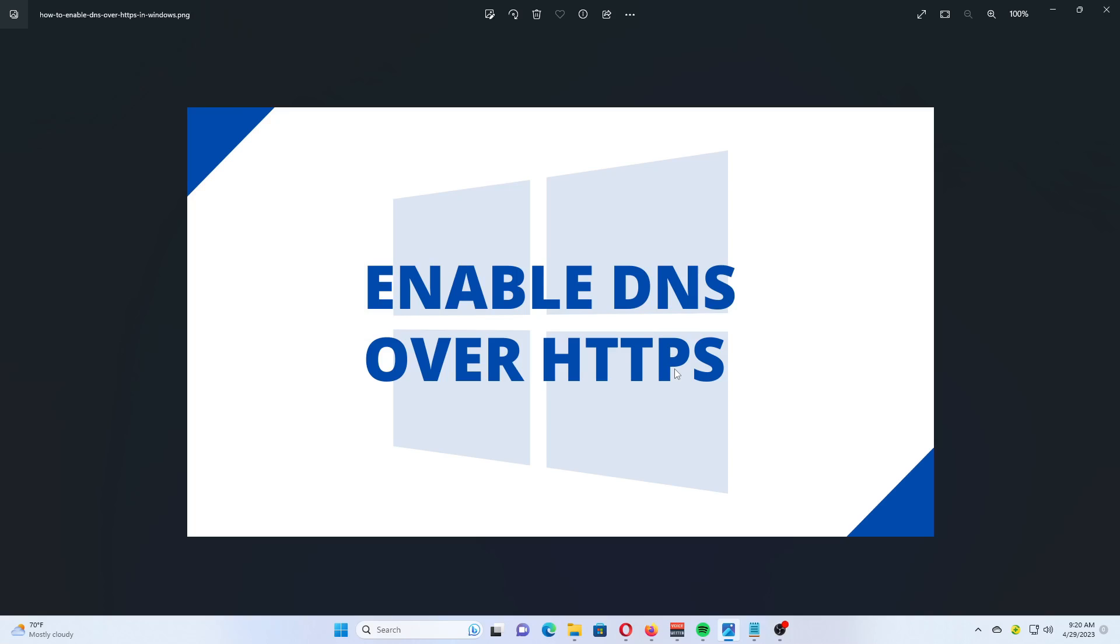This excludes man-in-the-middle attacks, since DOH is using HTTPS. This requires a DOH-supported server to resolve encrypted DNS queries coming from users. This tutorial will show you various methods of how to enable DOH in Windows 11.